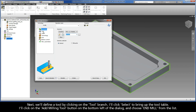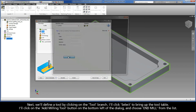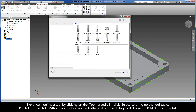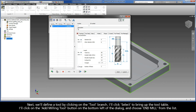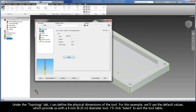Next, we'll define a tool by clicking on the tool branch. I'll click Select to bring up the tool table. I'll click on the Add Milling Tool button on the bottom left of the dialog and choose End Mill from the list. Under the Topology tab, I can define the physical dimensions of the tool. For this example, we'll use the default values, which provide us with a 6mm diameter tool. I'll click Select to exit the tool table.